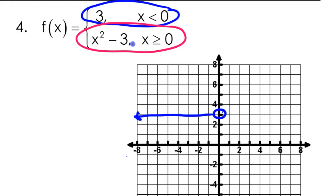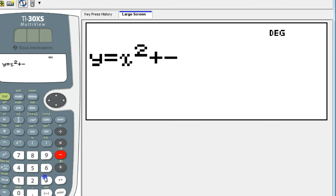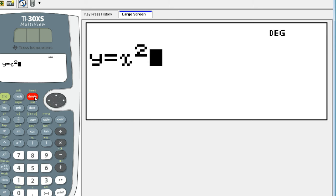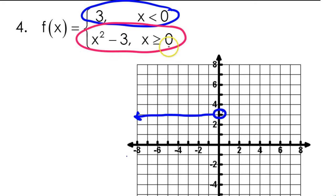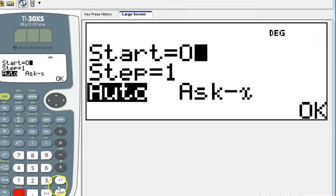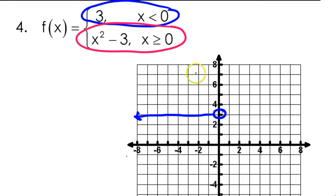Now I'm going to do the other piece of my piecewise function in pink. This time I will use my calculator — x squared minus 3. The point of discontinuity is at 0, so I'm going to let it start off at 0. I have 0 comma negative 3. This will be a closed circle — 0 comma negative 3, a closed circle right there.